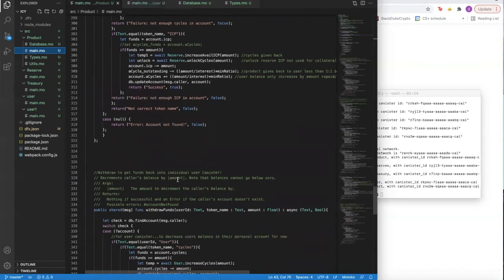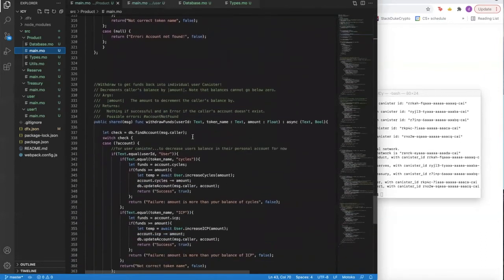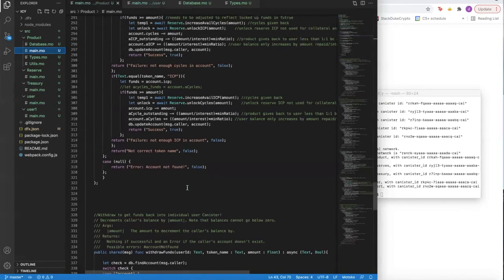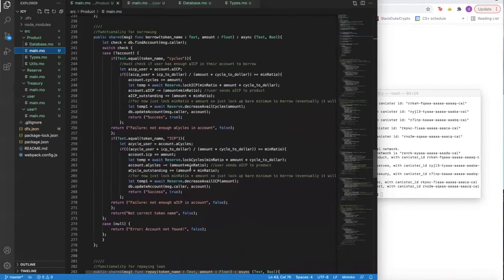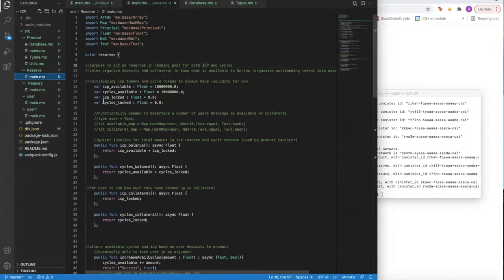Another interesting part of this application is the ability for users to withdraw their funds — they specify their user ID, and in the future it can be any user that clicks this function because it uses message.caller. This takes funds out of the whole IC protocol and back into their canister or specific wallet. The reserve canister operates as a liquidity pool — it locks up cycles or ICP and determines liquidity of these tokens, which determines whether users can borrow or lend a specific amount. It calculates the amount of ICP available, cycles available, and the amounts locked of ICP and cycles.